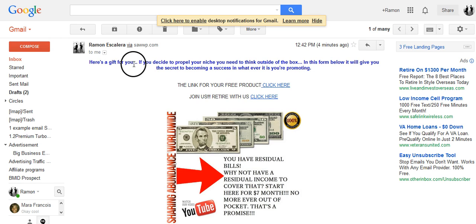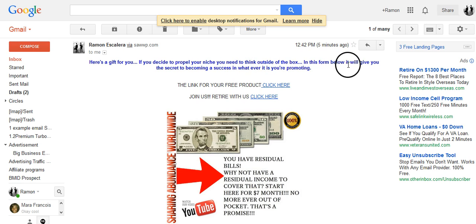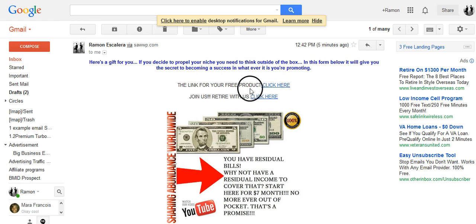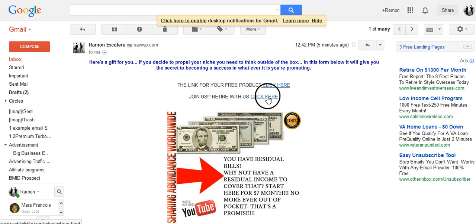As you can see here, here's a gift for you — if you decide to propel your niche, you need to think outside the box. In this form below, it will give you the secret to becoming a success in whatever it is that you are promoting. And the link for your free product, click here. It tells them where to click, tells them exactly what it's about, and then I said join us, retire with us, click here. And then I added my opportunity for SOP — the link right here is for SOP and the picture. You can click on the picture and it will actually take you to SOP.